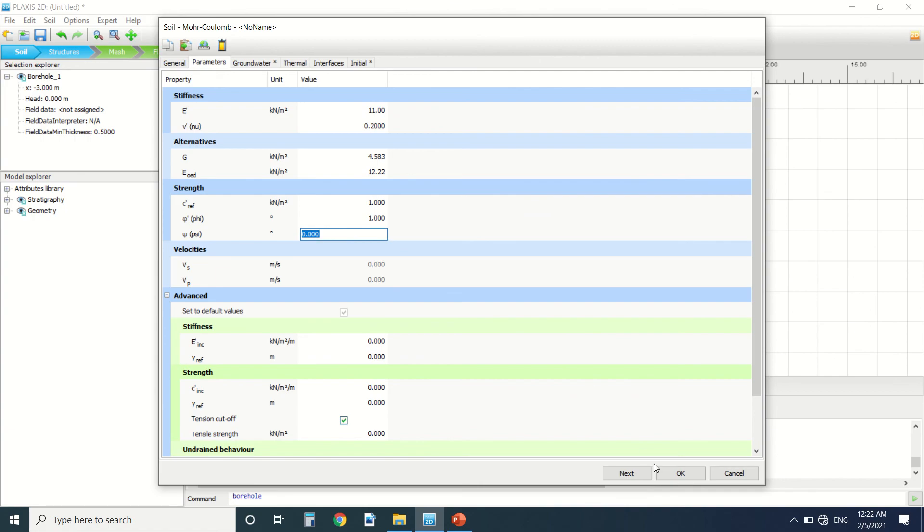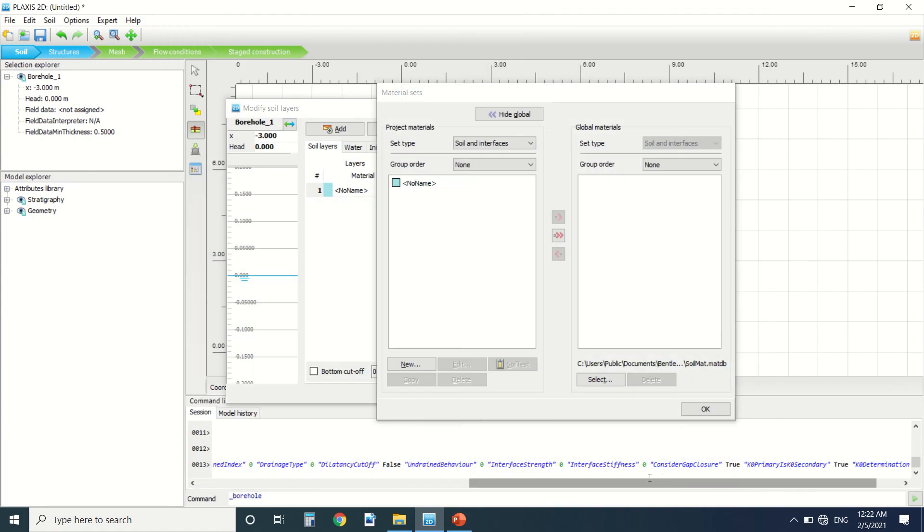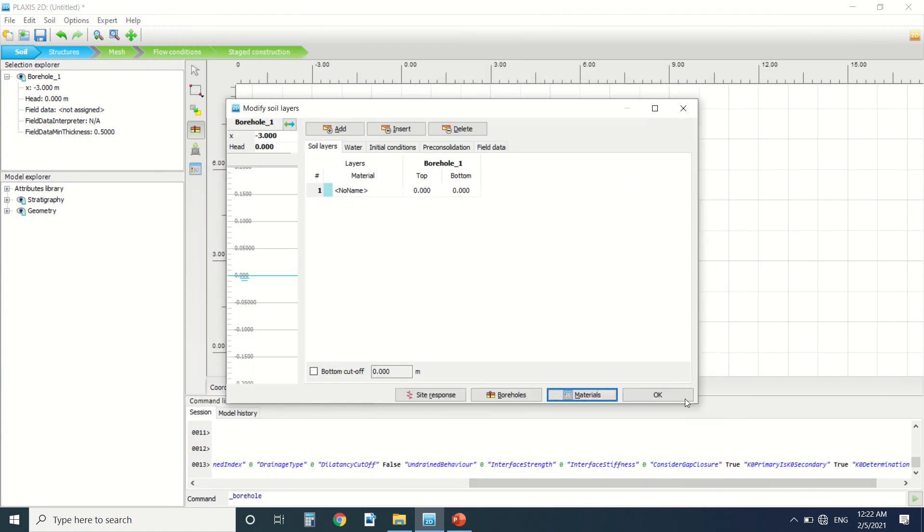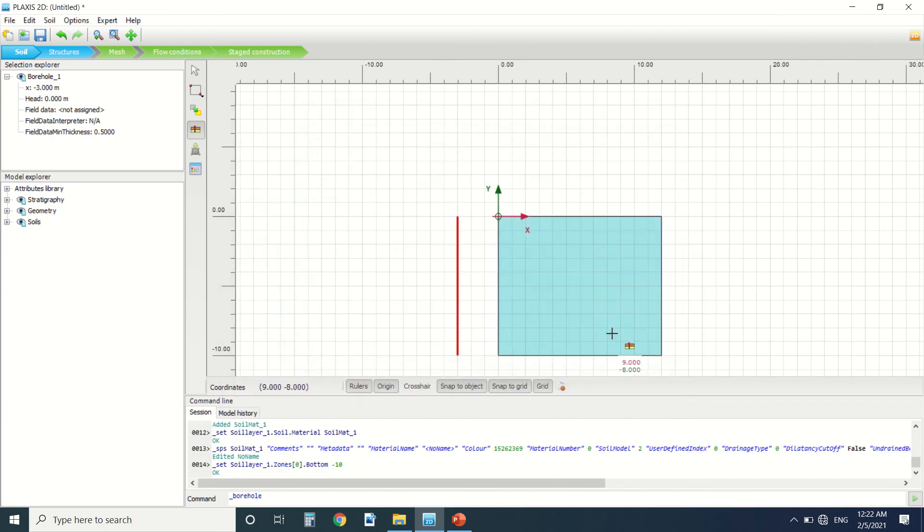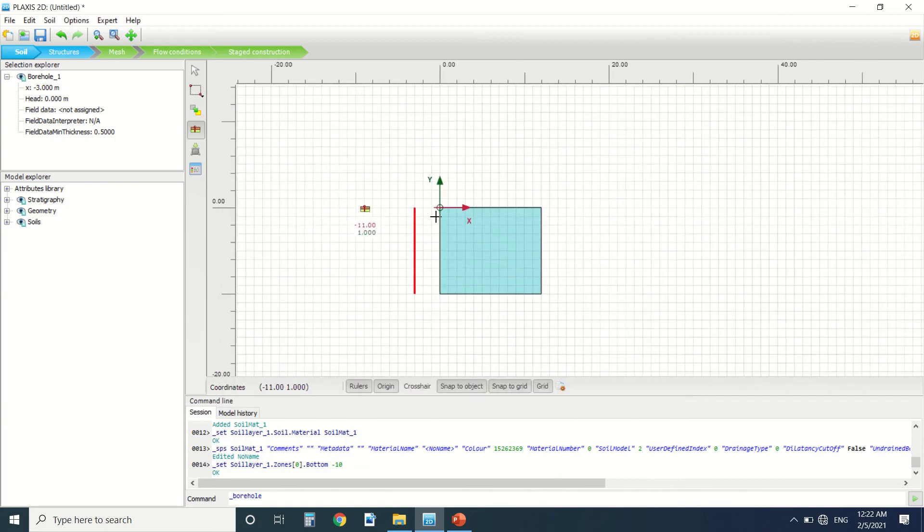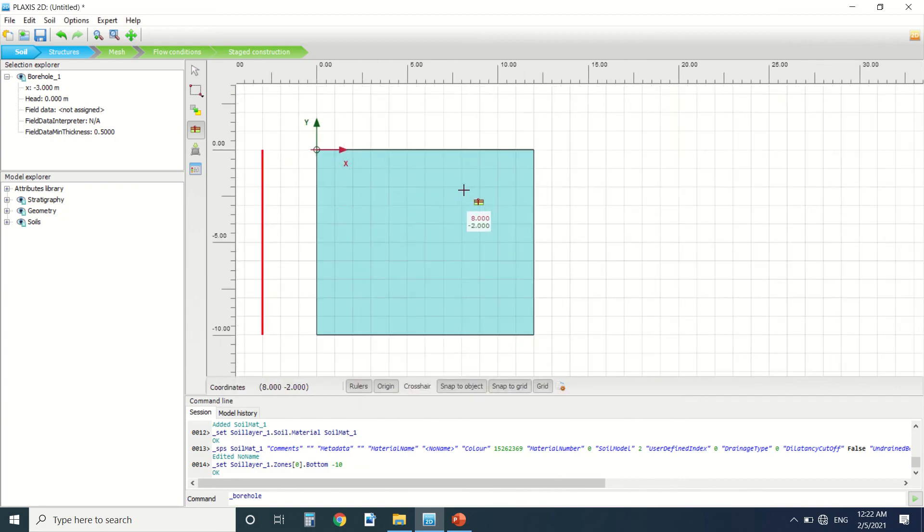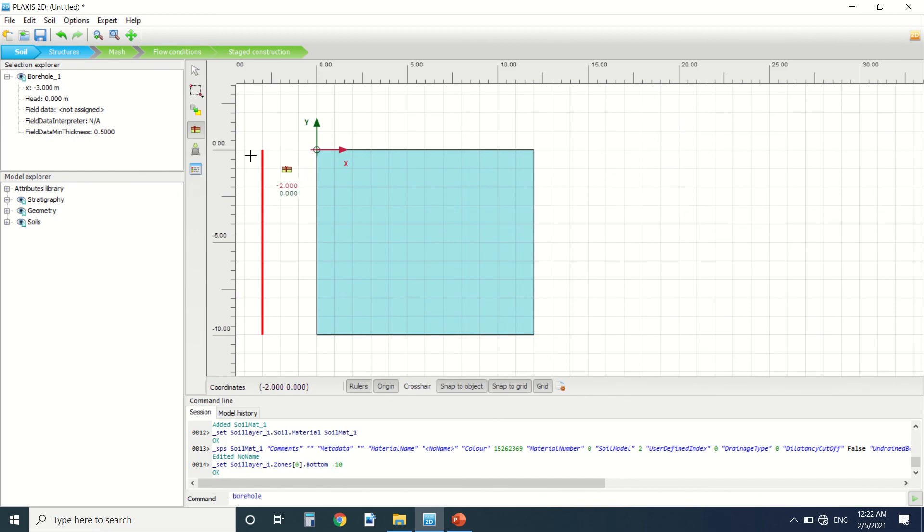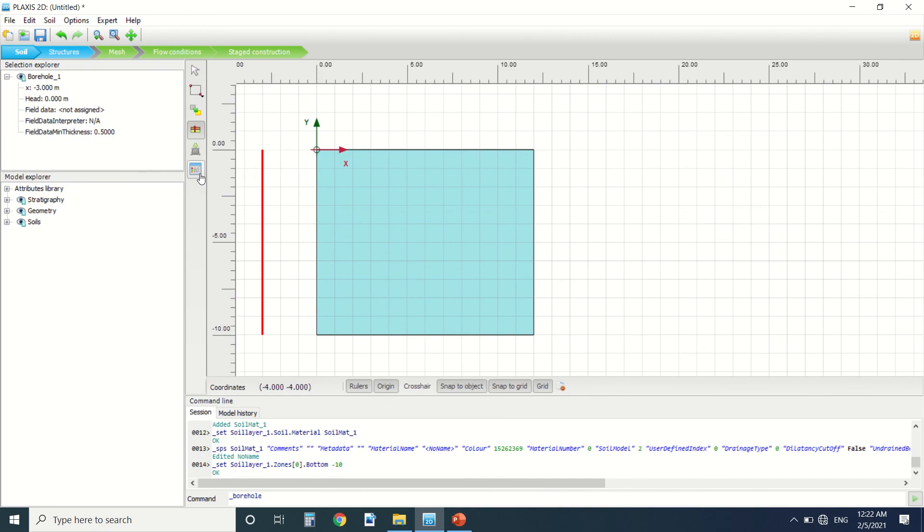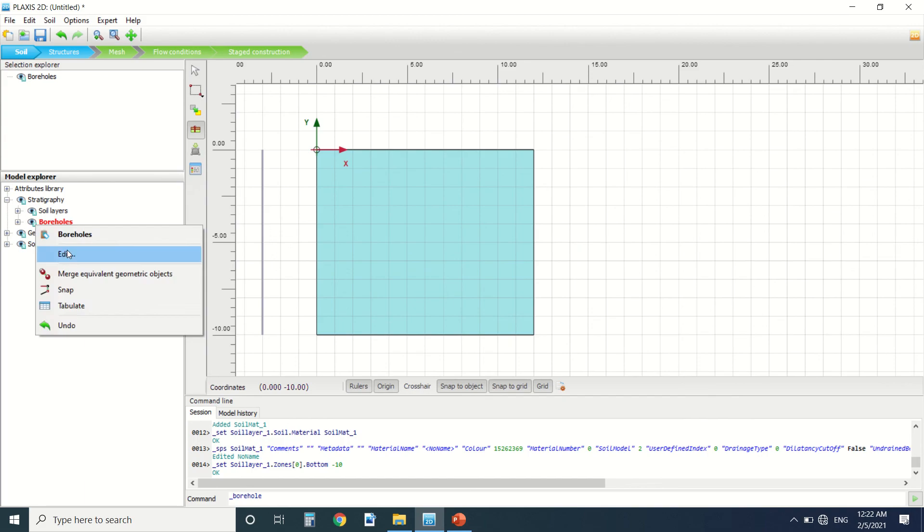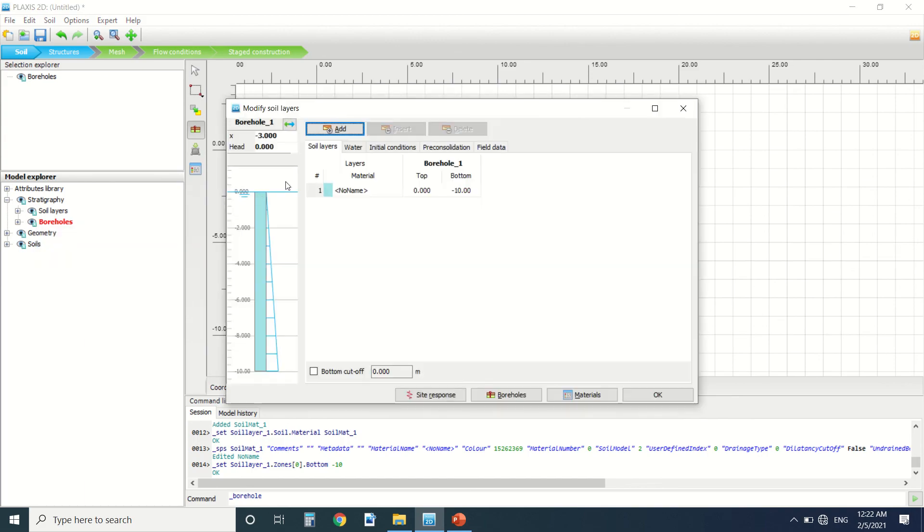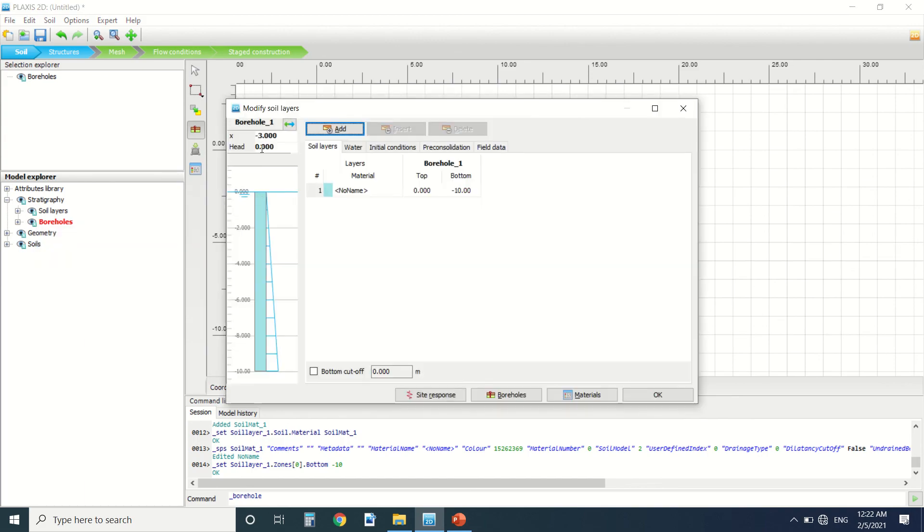Okay, so it's done. I put minus 10. So here I've created my soil. We can change the borehole here. We have the water level, the head of the water. It's zero.